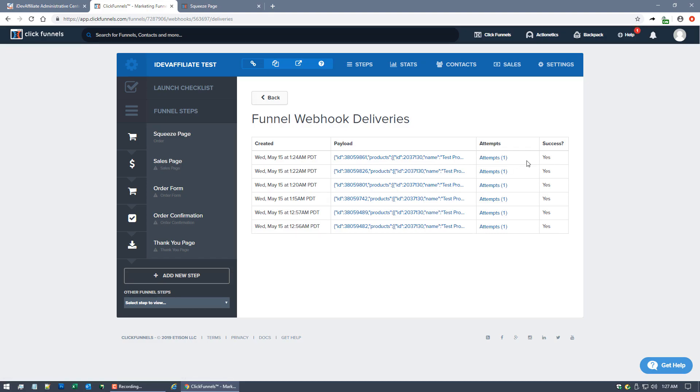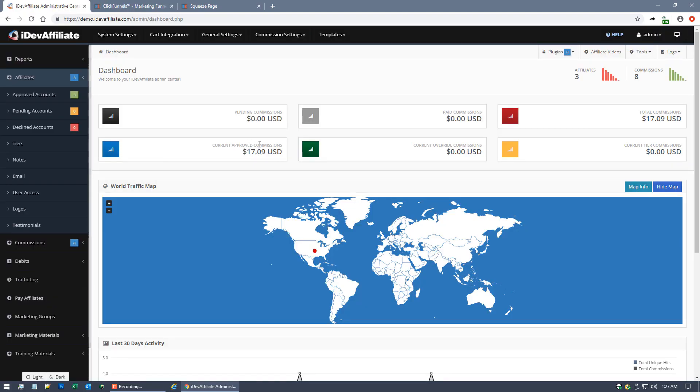iDevAffiliate should have that data. We should see a commission now. So if I come back over to my iDevAffiliate admin center, you'll see over here on the left menu, the Pending Approvals list.